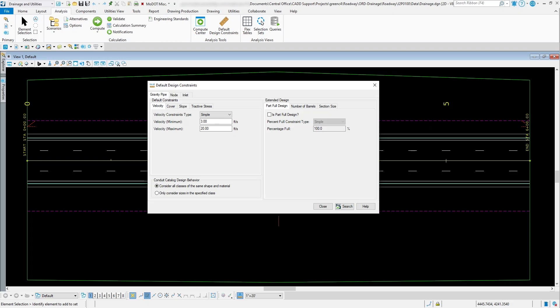The design scenario tries to meet these default design constraints — like the slope of the pipe, what size pipe it is, the velocities of the water going through there, and so forth. So that's what these default design constraints allow the program to do. If we look at some of the parameters under the gravity pipe, you've got velocity, cover, slope, and tractive stress.